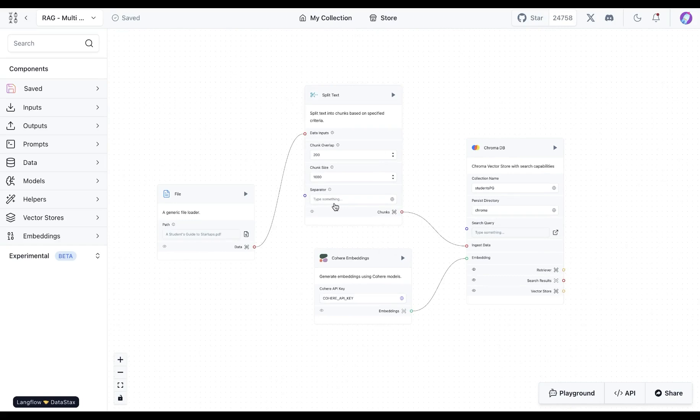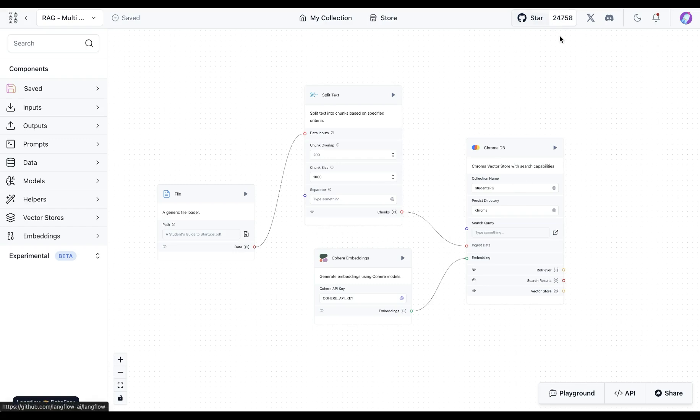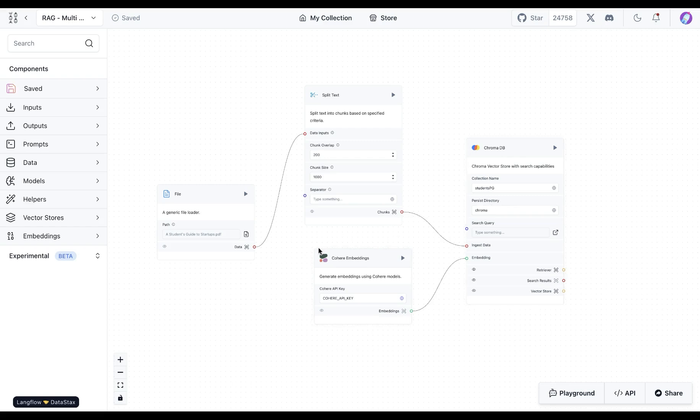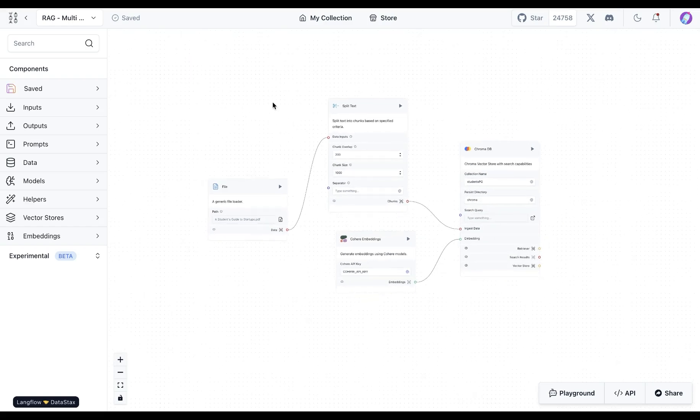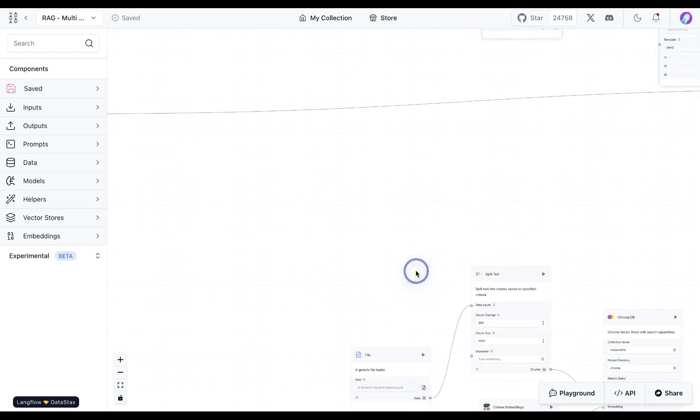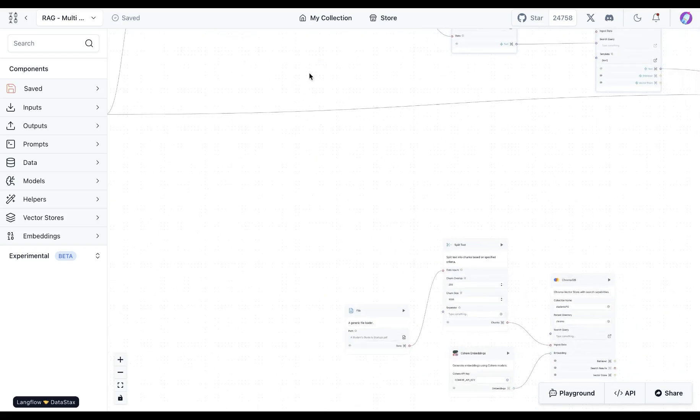This portion over here that takes a file and splits the text and then saves it into vector database is going to be exactly how it's in the template. We're just swapping out the embeddings with Cohere instead of OpenAI and also the vector database with ChromaDB.